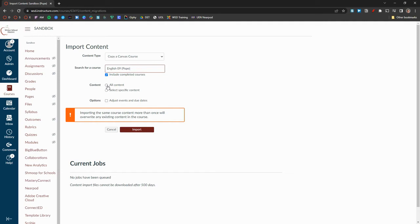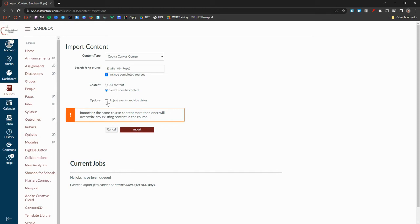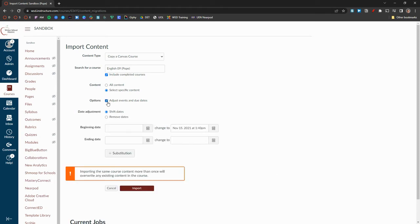This is a great option for well-built courses that require little work. Selecting specific content will allow the teacher to choose specific assignments, pages, or modules that they want to copy into the next course. Next, check the box labeled Adjust Events and Due Dates.